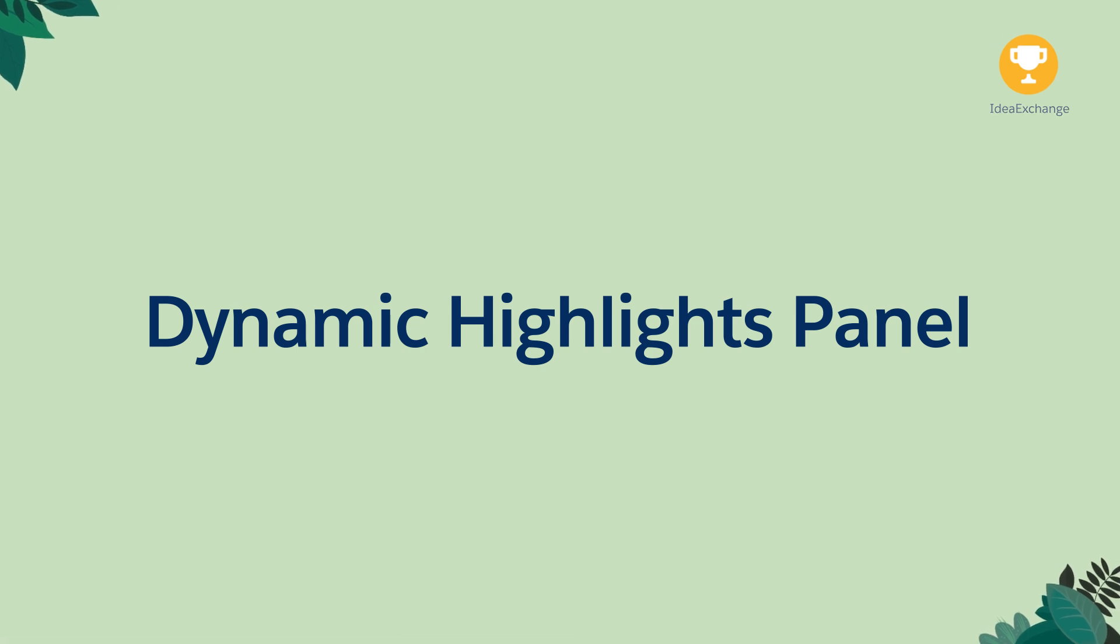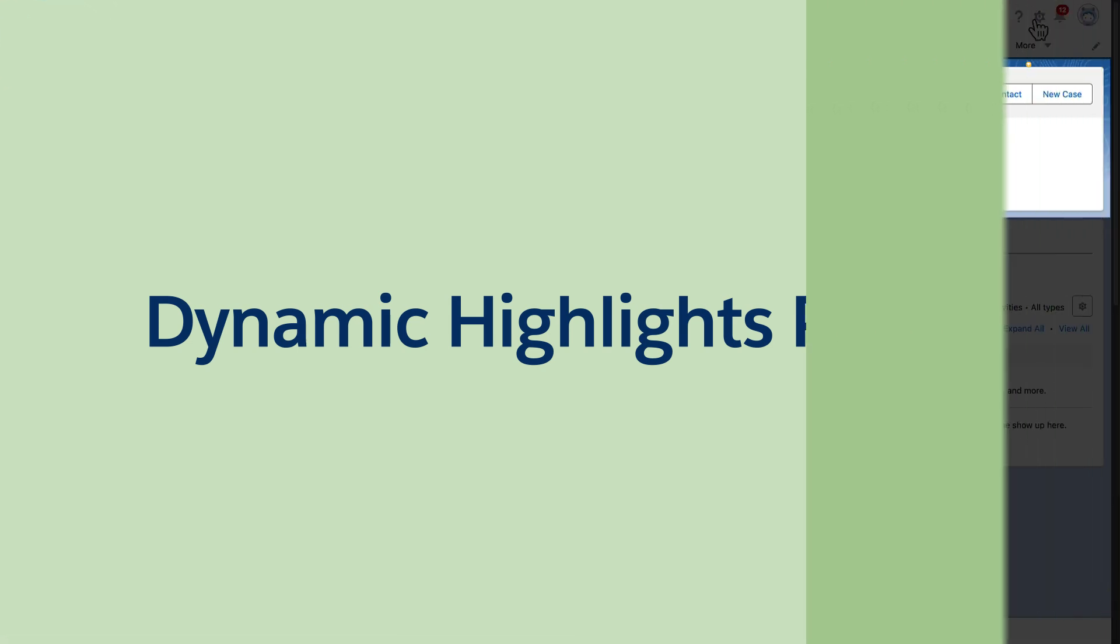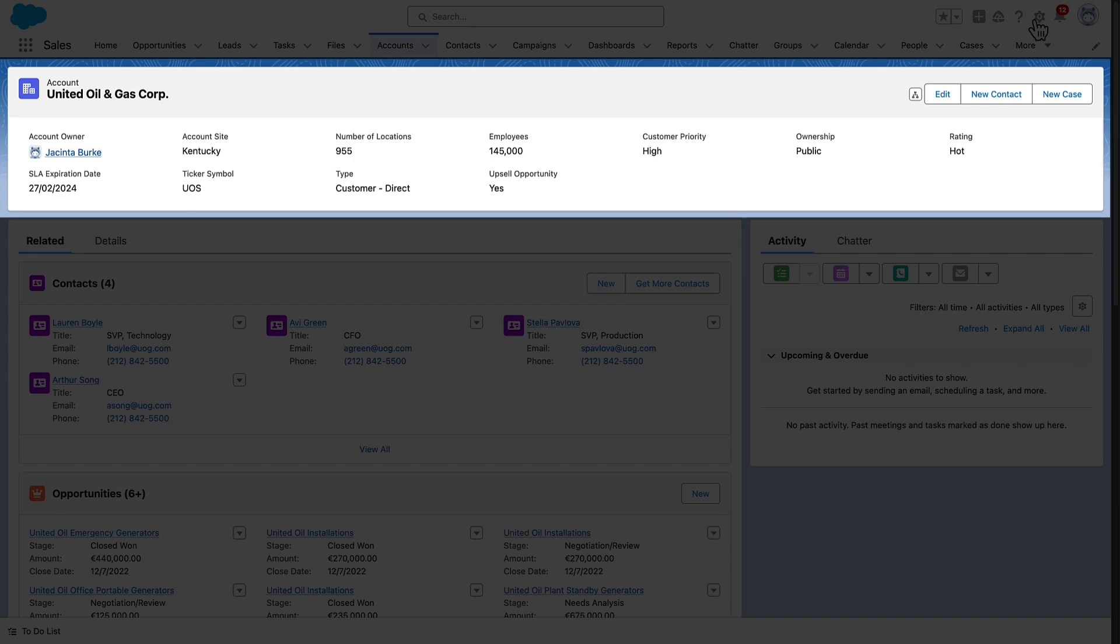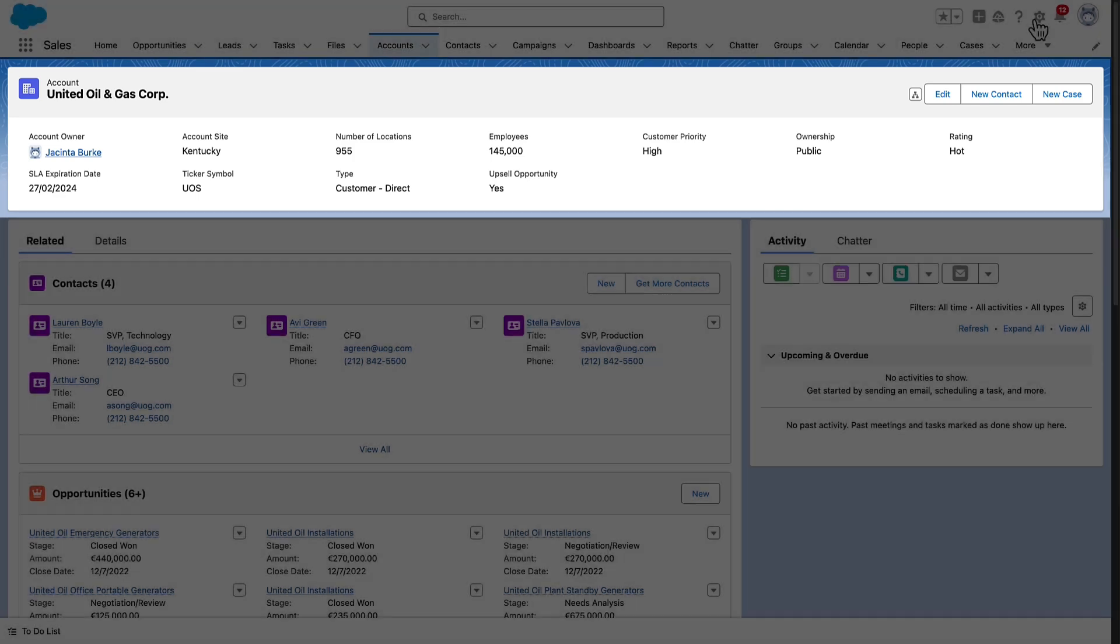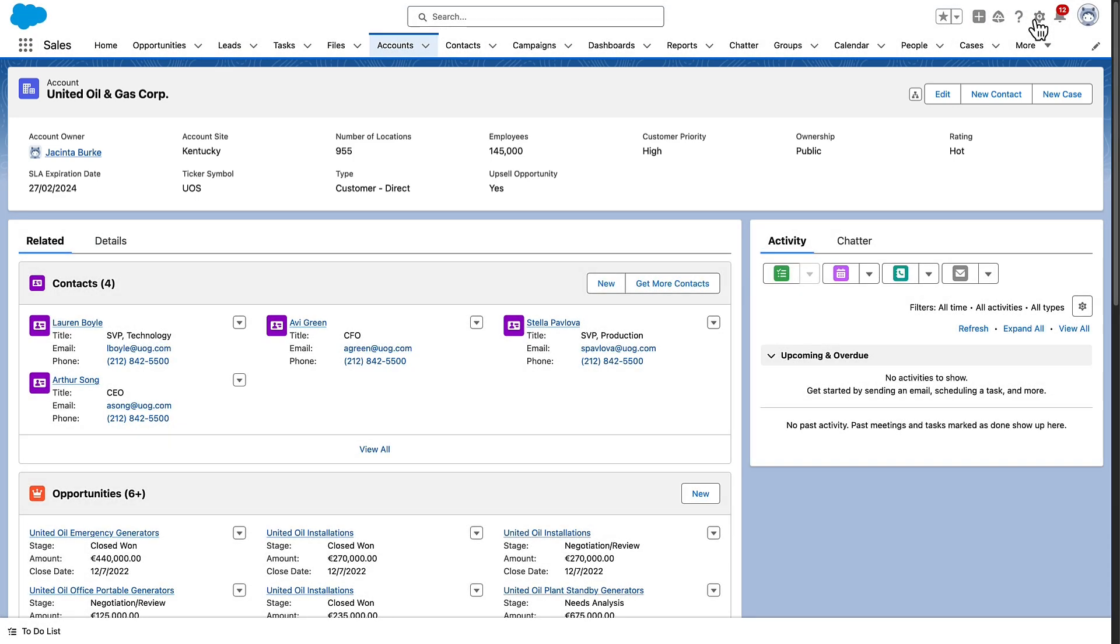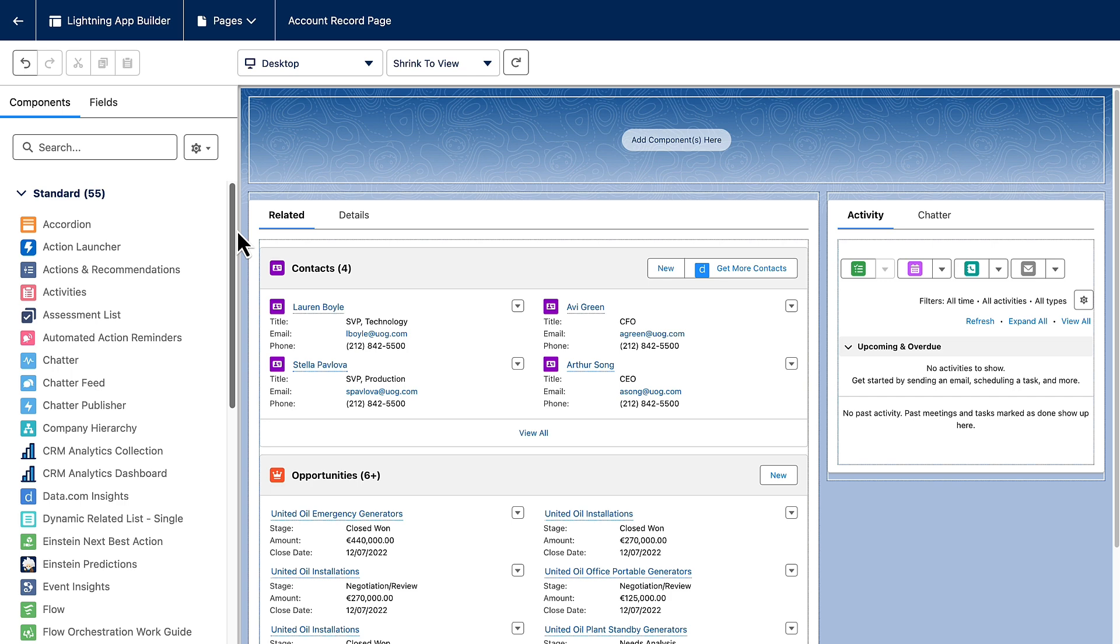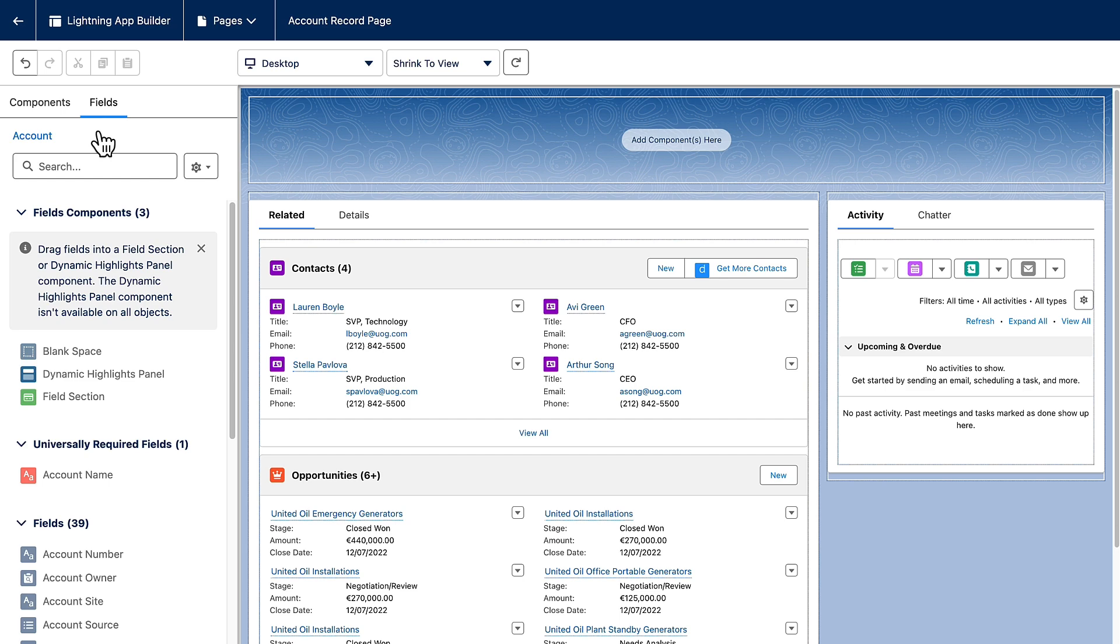Dynamic Highlights Panel. Introducing the Dynamic Highlights Panel. Save time and clicks by managing Highlights Panel fields within Lightning App Builder. The Dynamic Highlights Panel is a container for fields, just like a field section. You can find it on the Fields tab in the Lightning App Builder.